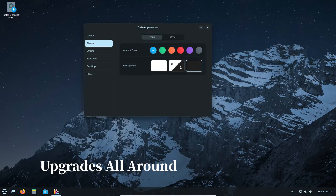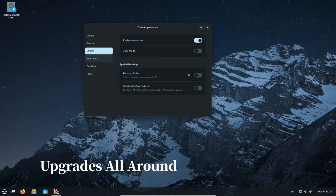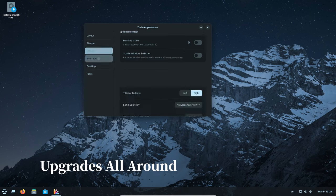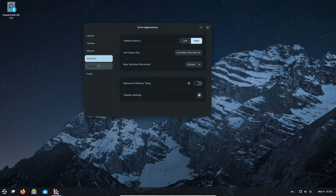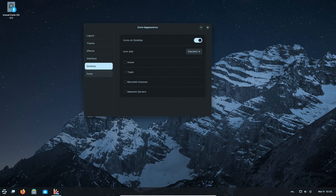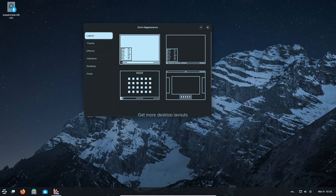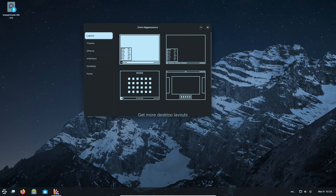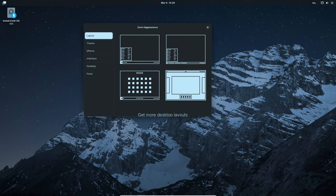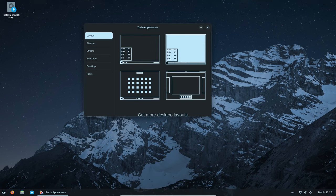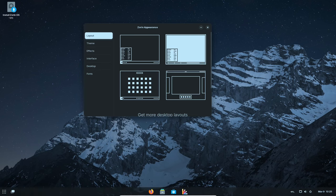Just like your toolbox gets new screwdrivers, Zorin OS 17.1 has a bunch of updated tools inside. The built-in office suite, LibreOffice, is now even better at working with Microsoft Office documents. Many other apps are updated too, so you have the latest and greatest features.